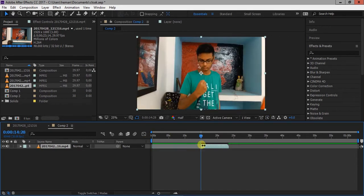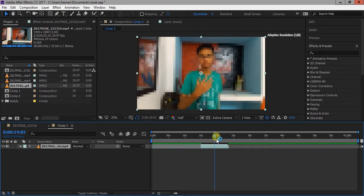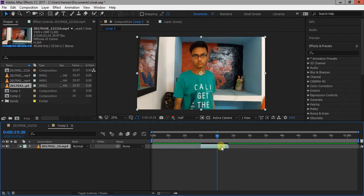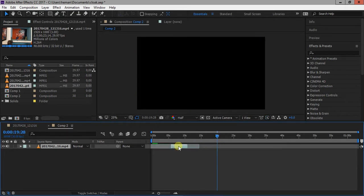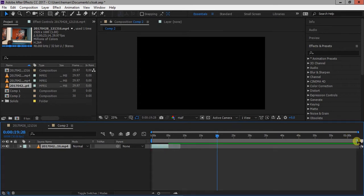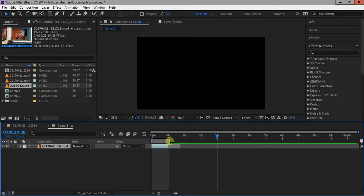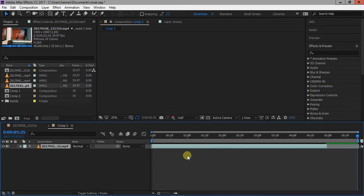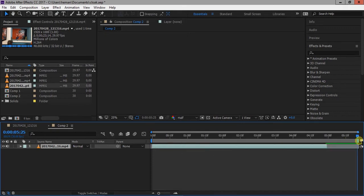Trim your video using alt square bracket. Bring the end of the composition to the end of the video and right-click on it and select Trim Comp to Work Area.